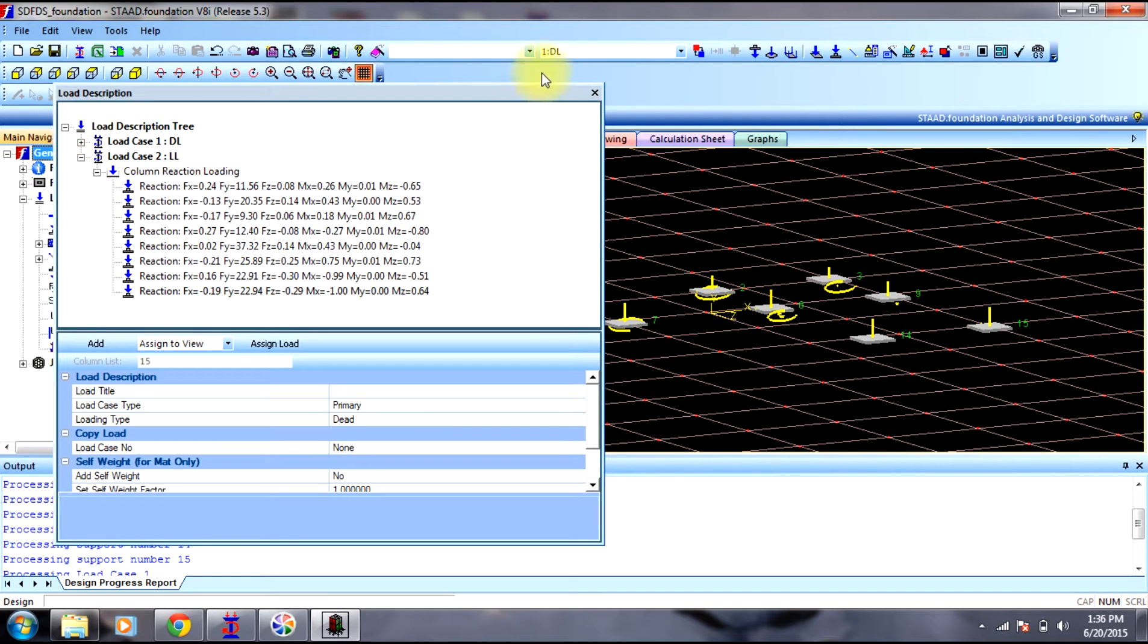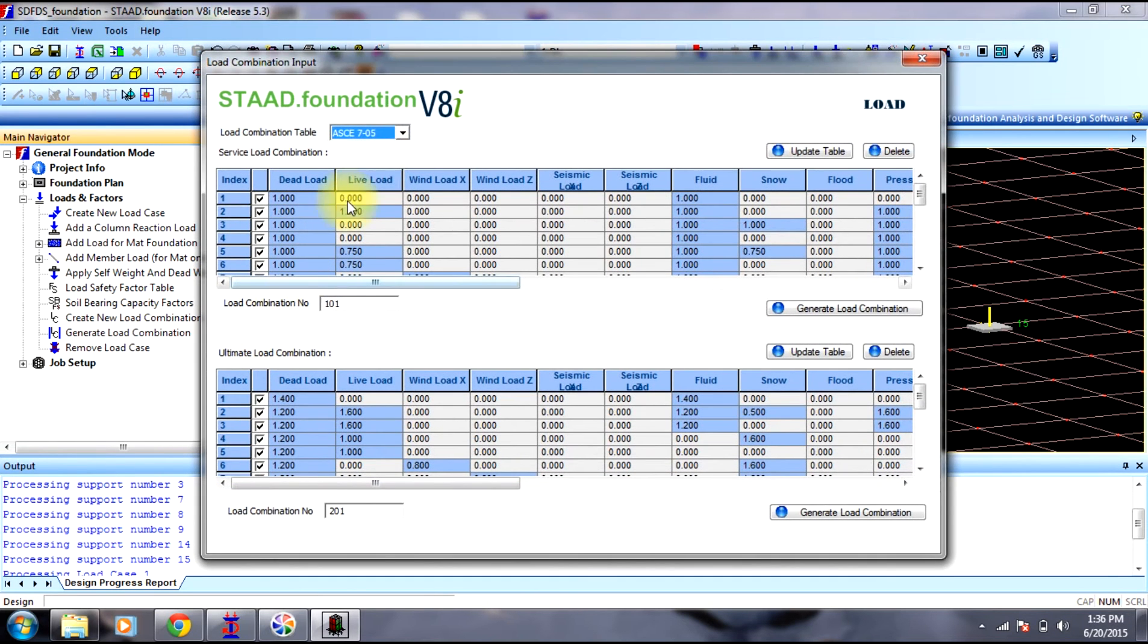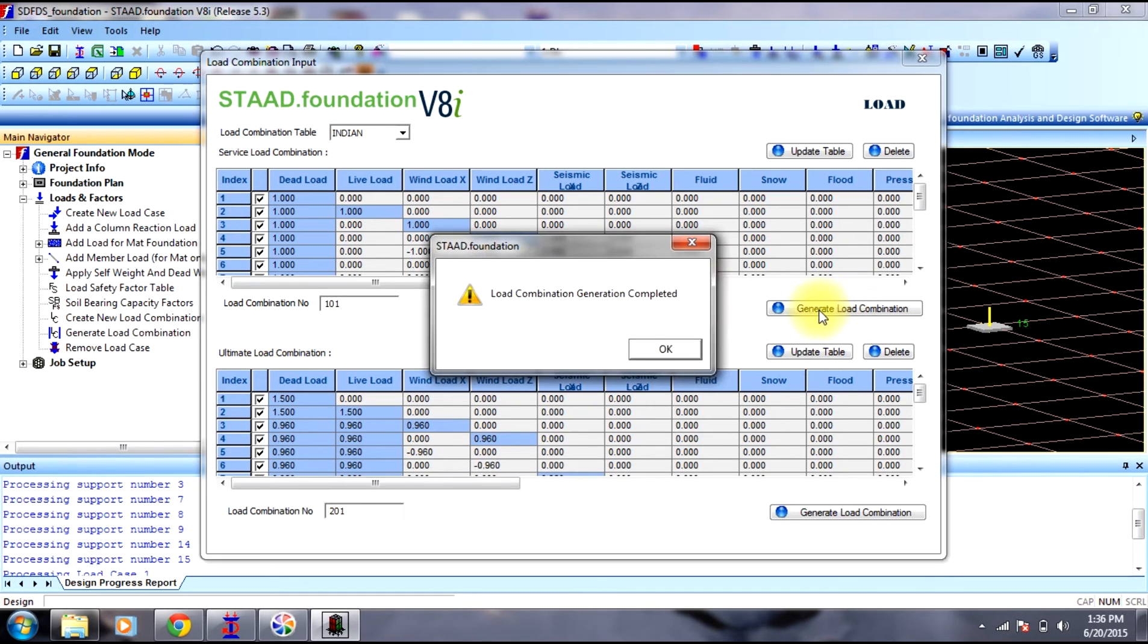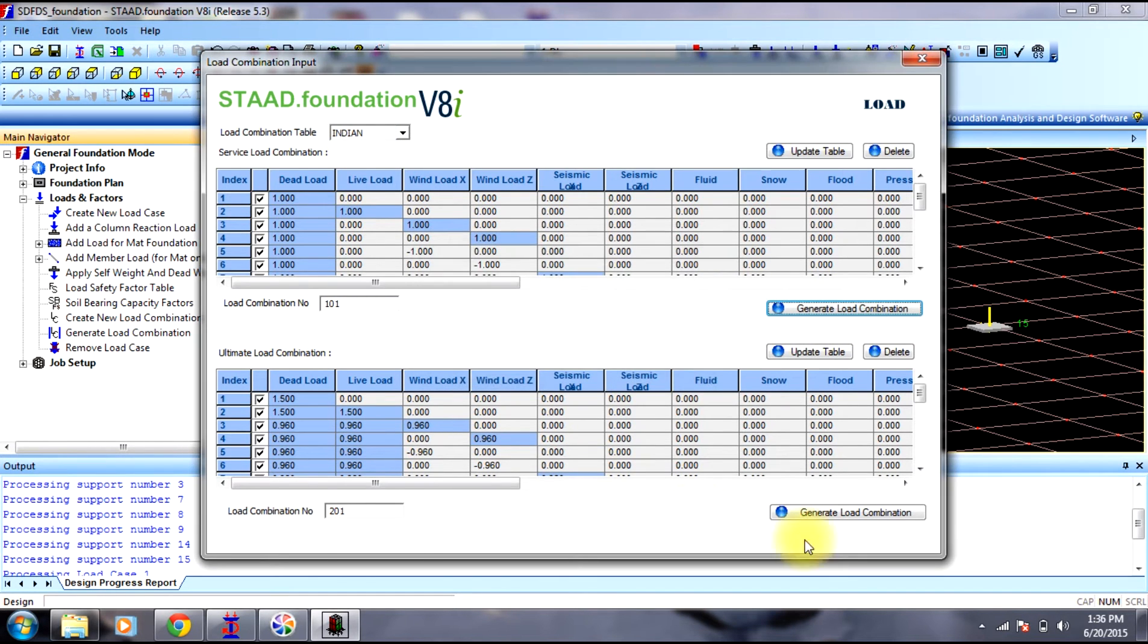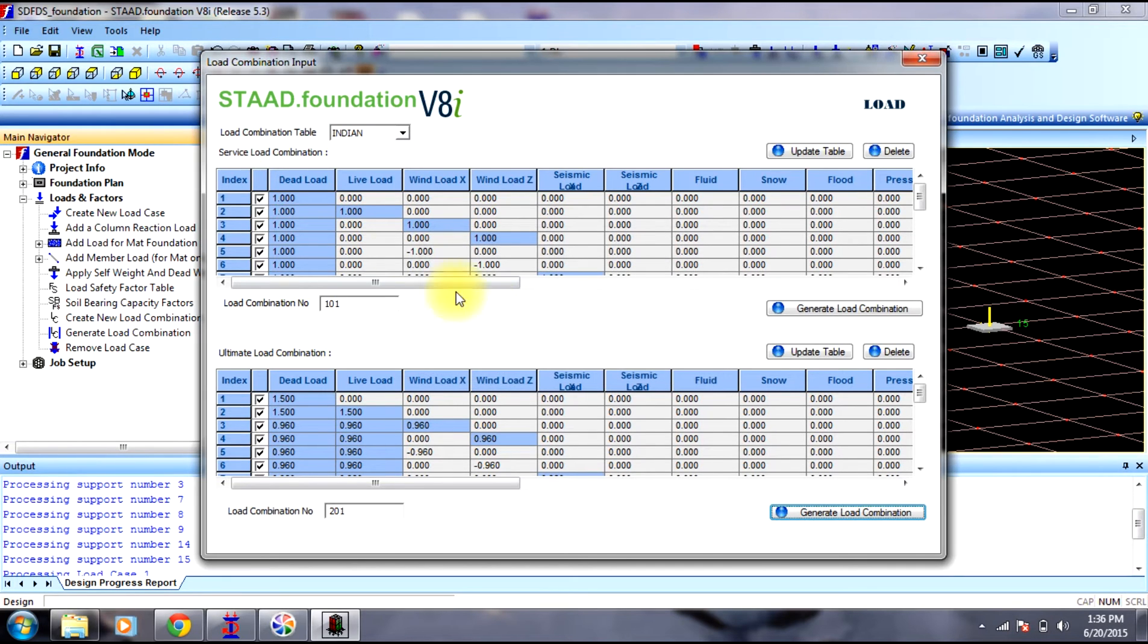What we will do is, we will generate load combination. We will select neon code, select generate load combination. We will create generate load combinations for both service and ultimate loads.